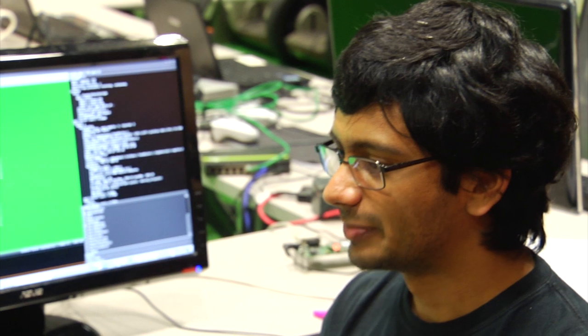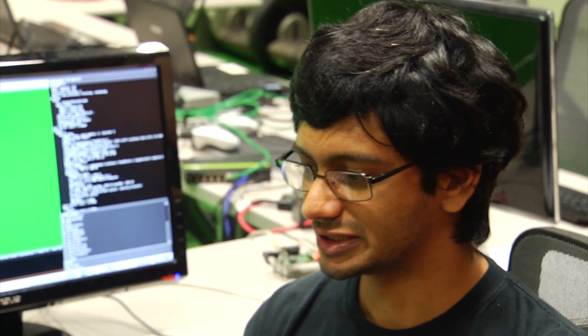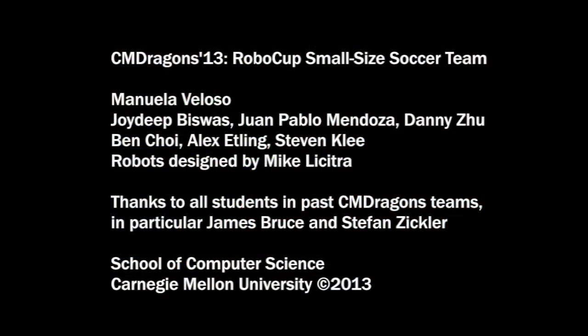So the RoboCup is an international competition which happens every year in the summer in a different location. This year it's going to be in the Netherlands. In this particular league there are about 20 teams from universities across the globe.